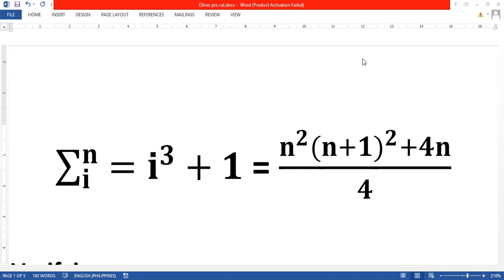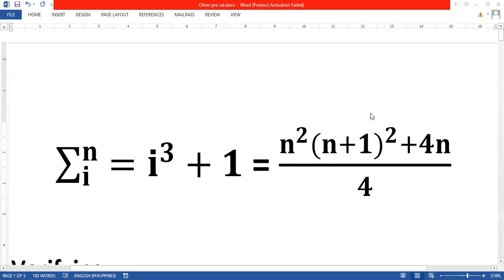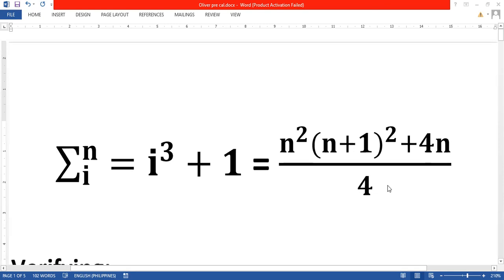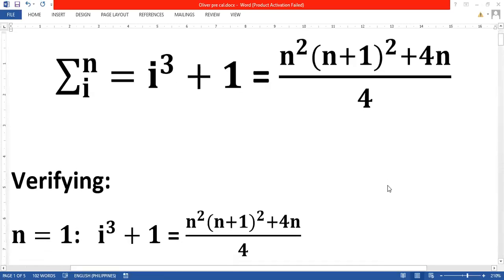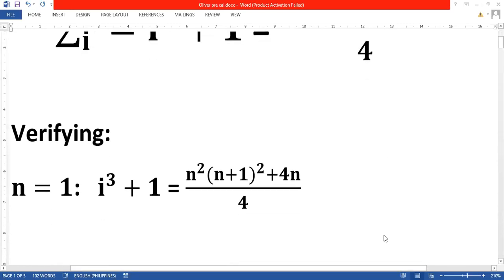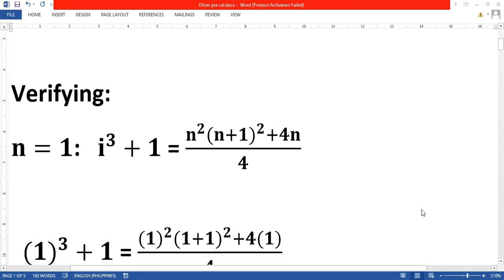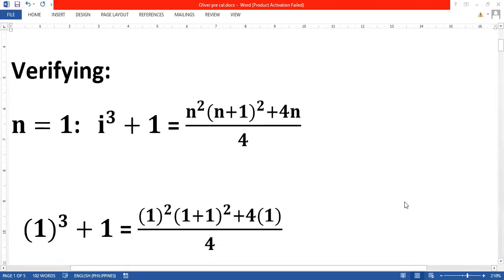First we have to verify the equation. In order to do so, we substitute 1 into all the given variables. By substitution, the summation of i cubed plus 1 equals n squared times the quantity of n plus 1 over 2, raised to 2, plus 4n over 4, giving us 1 cubed plus 1 equals 1 squared times the quantity of 1 plus 1 squared plus 4 times 1, over 4.